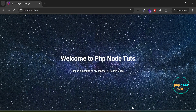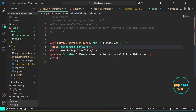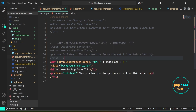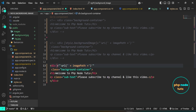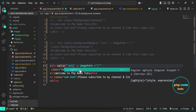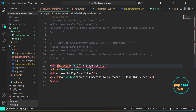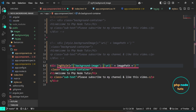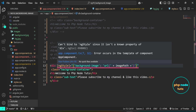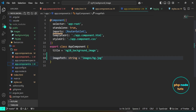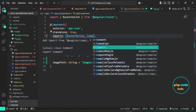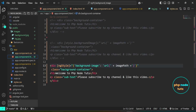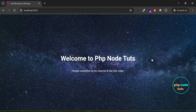Next, let's use the ngStyle directive to bind the image path and dynamically set the background image. Open app.component.html, duplicate the code and comment out the first one. Replace style.backgroundImage with [ngStyle], and inside it add 'background-image' in single quotes. If you hover over the code, you'll see an error: can't bind to ngStyle since it isn't a known property of div. Open app.component.ts, add CommonModule to the imports array and import it to resolve the error. Go to your browser and you will see the background image displayed just as before.